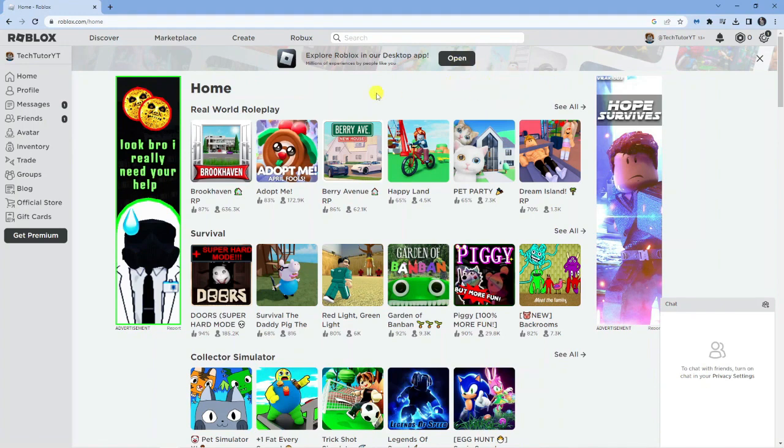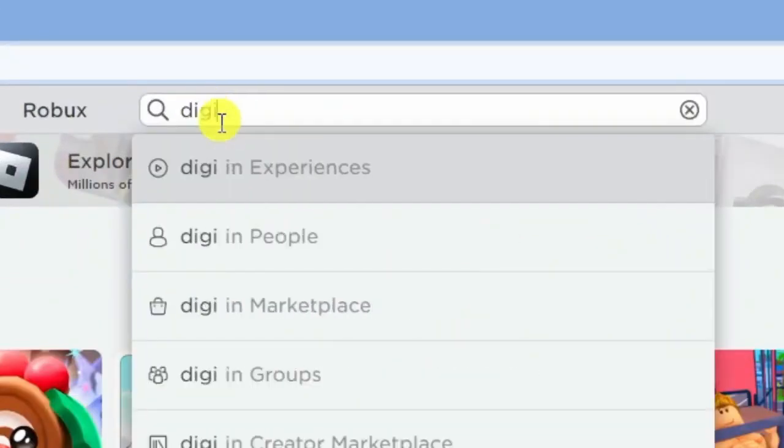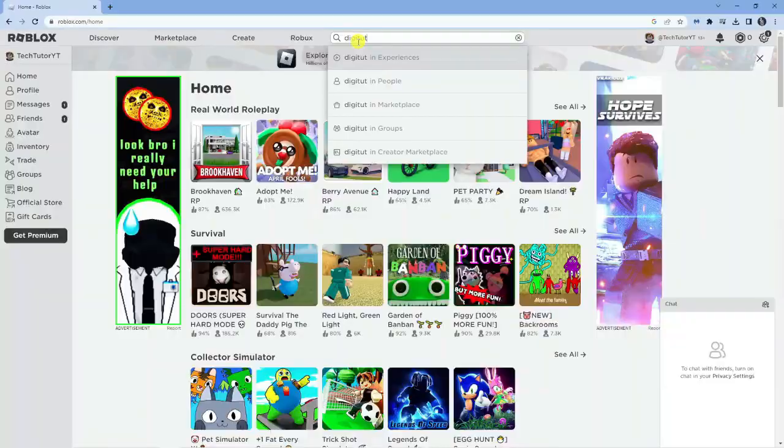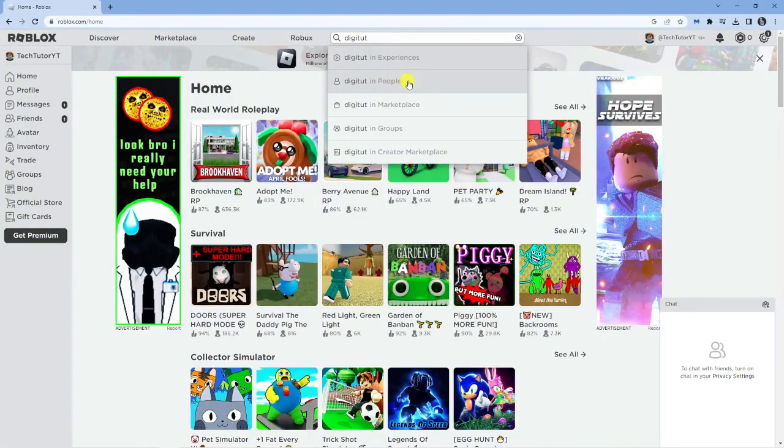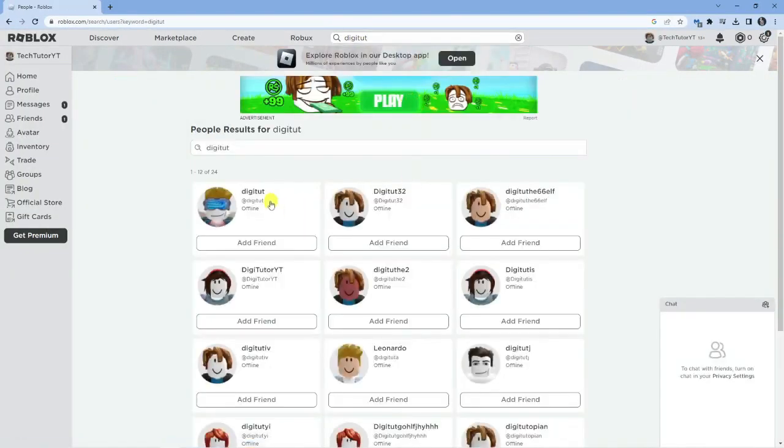To do this, the first thing you want to do is come to the search box at the top of the page and type the name of the user that you are looking to unblock. Next, come down and click onto the people option, and it's going to load up all the current users which match that username.